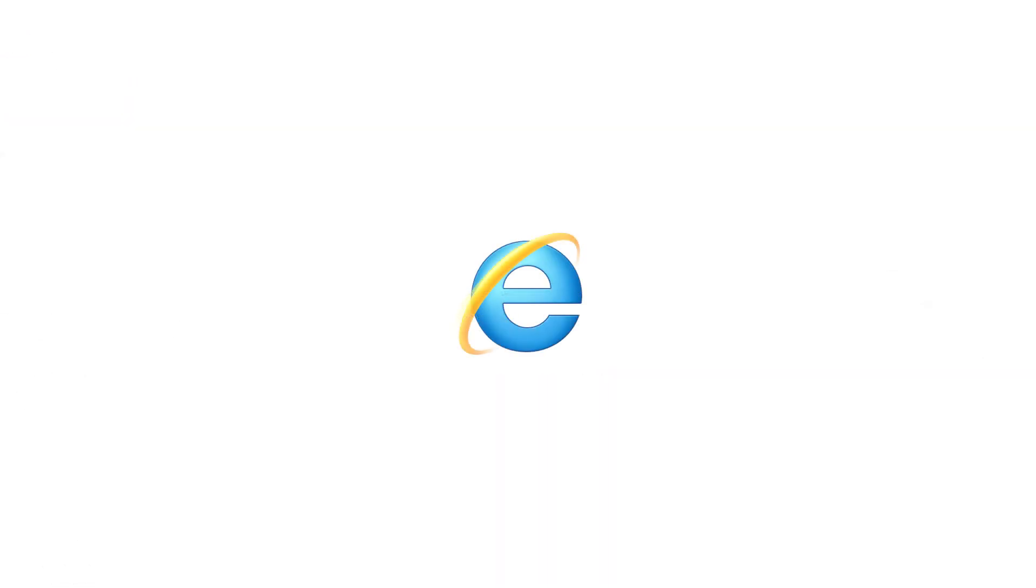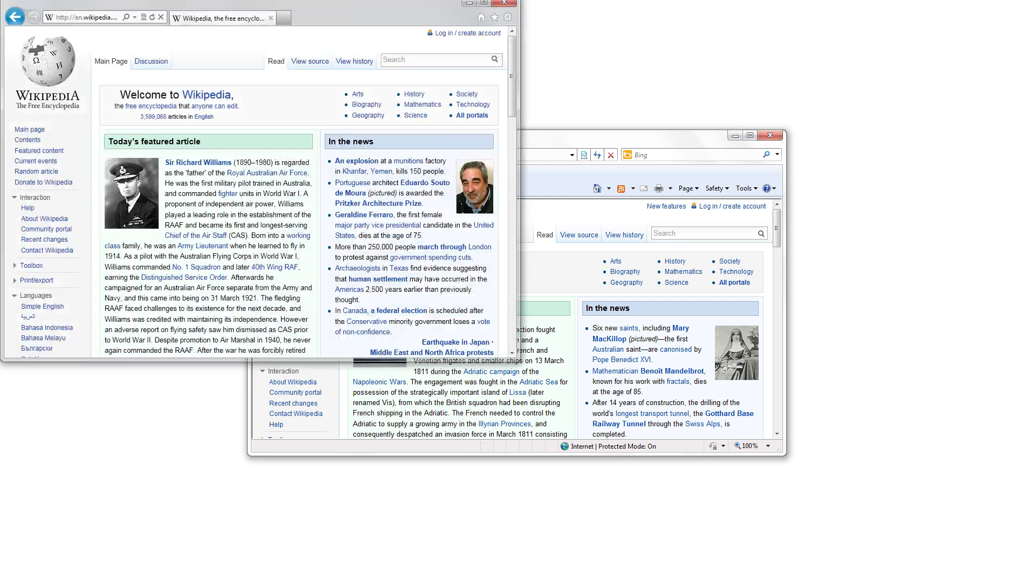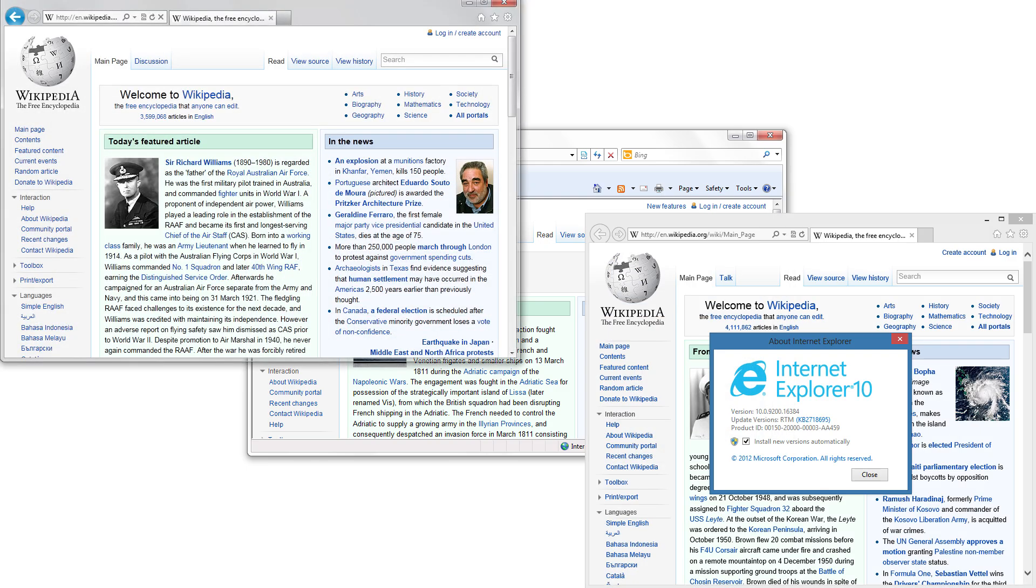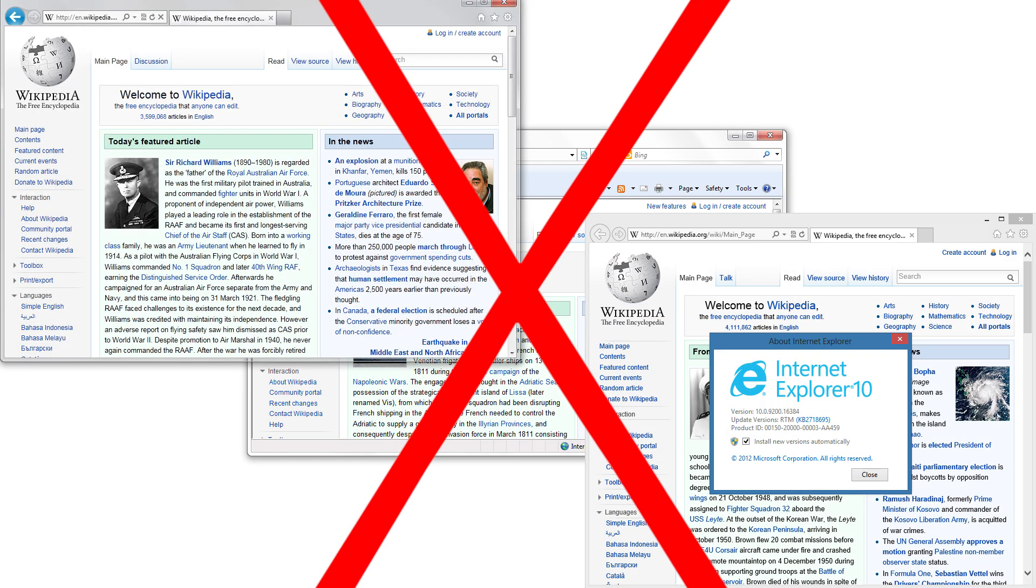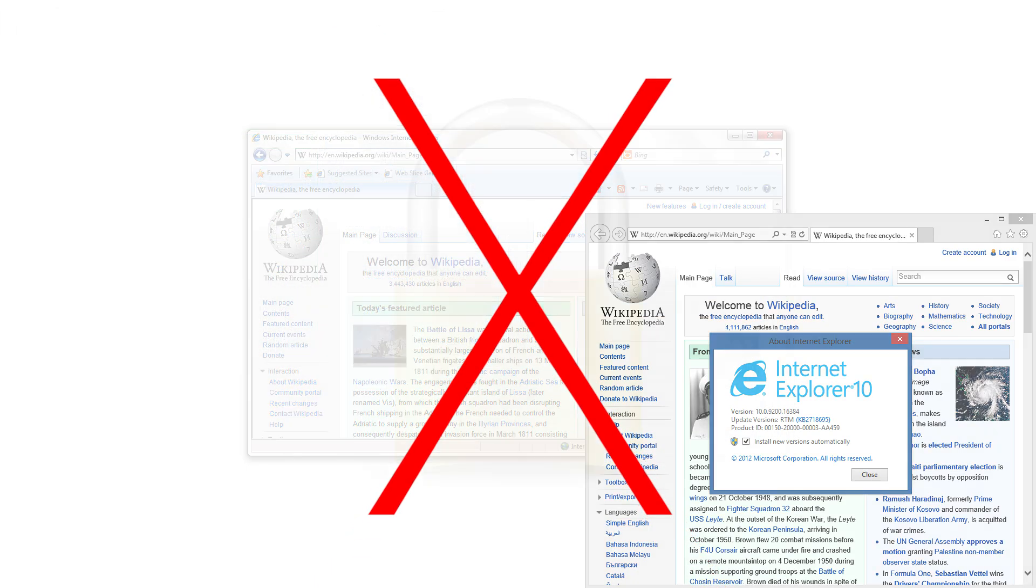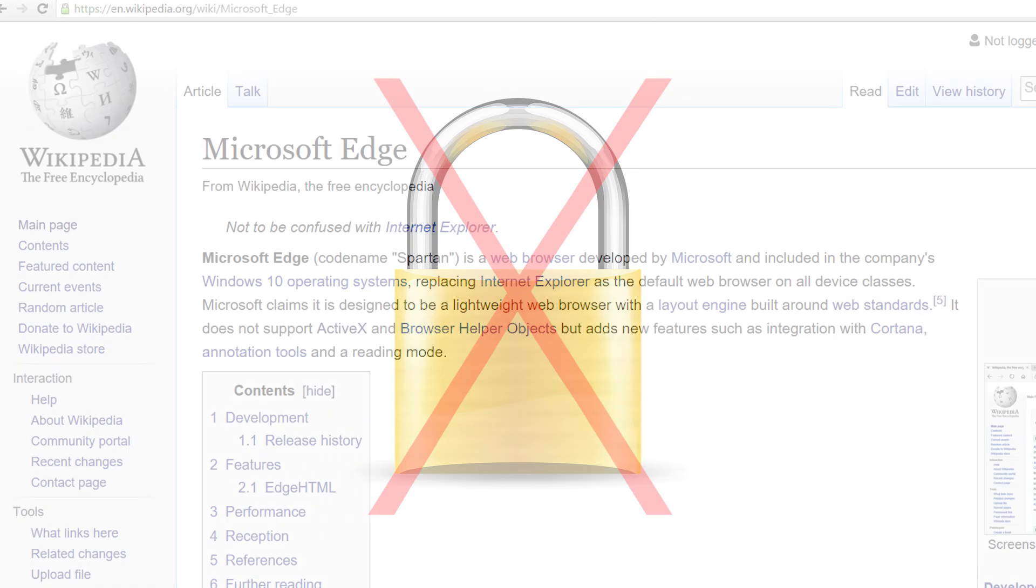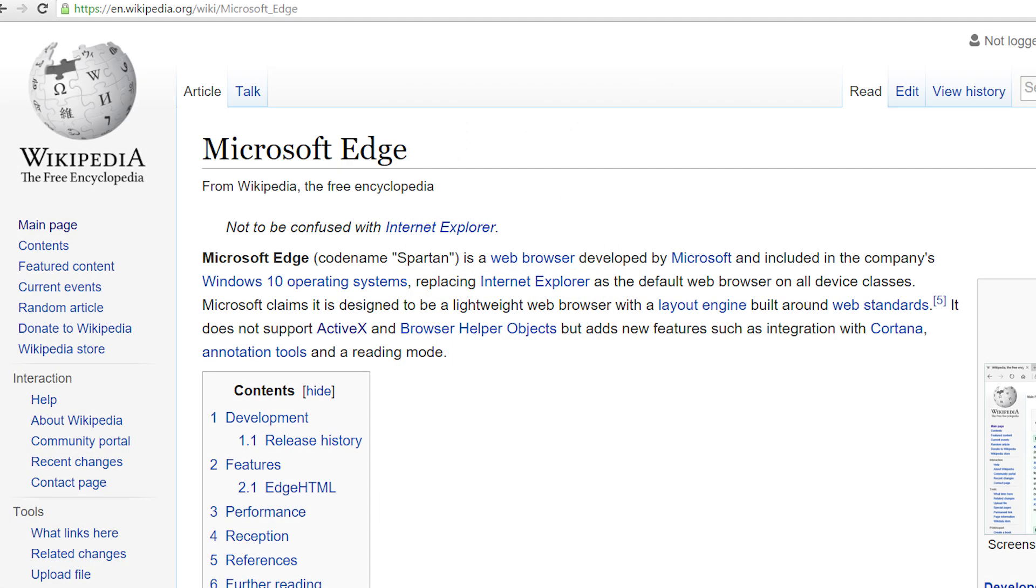Yep, that's right, Microsoft will be ending support for Internet Explorer versions 8, 9 and 10 on the 12th of January this year. That means there will be no more security patches and no more technical support, so it will virtually force people to upgrade to something newer and better.